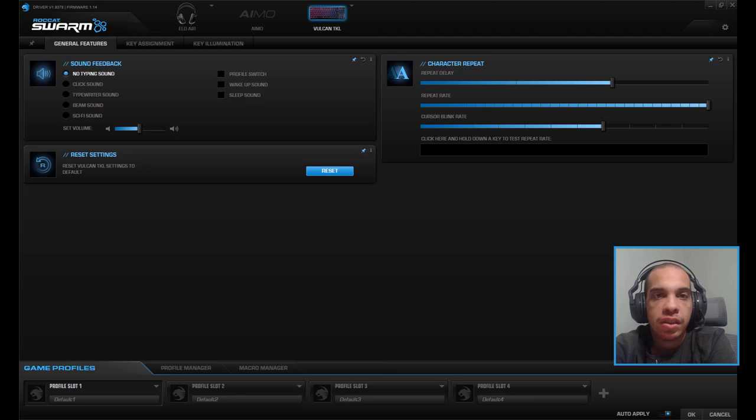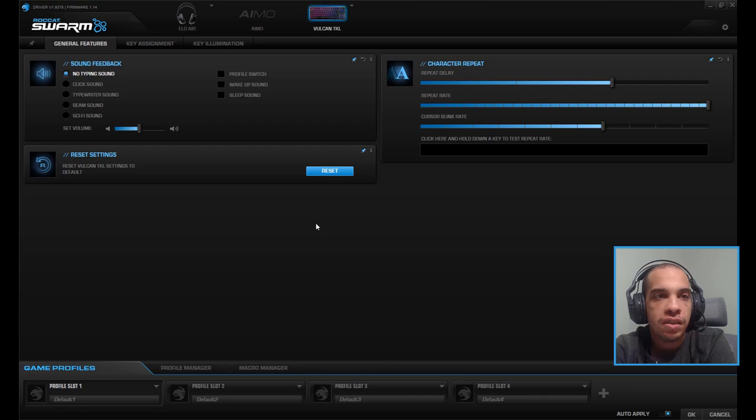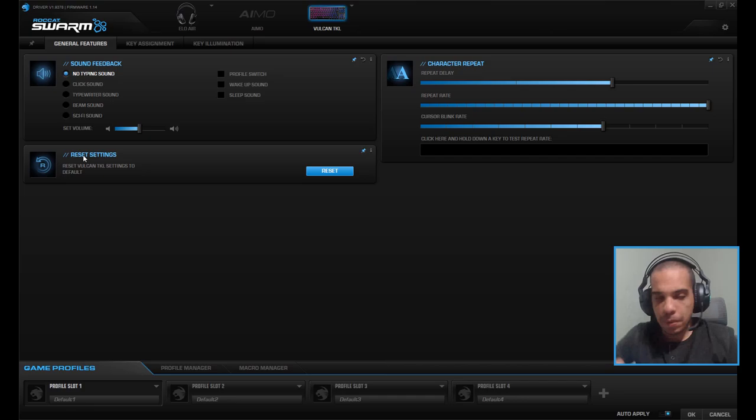Now we are in the Rocket Swarm app. As you can see on the top I got my Vulcan TKL keyboard hooked up and I'm also using my Elio Air headset so you can see that right here. I can control the settings for both of these devices with this one program. So you're going to need the Rocket Swarm app to customize this keyboard and if we look over here you can see general features.